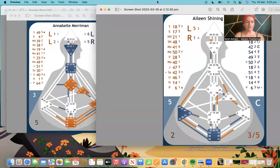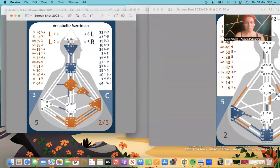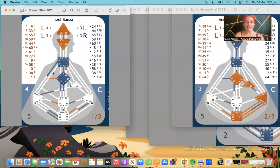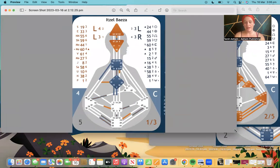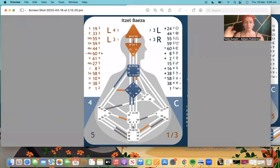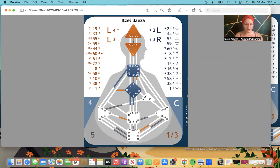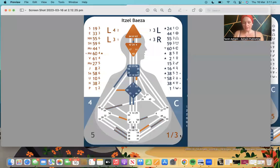Next, Annabelle is an emotional projector — we can see her emotional center is active. And then we have someone who is a self-projected projector, because her G center is defined. For self-projected projectors, the authority is journaling — journaling is very important because it's all about working through your own emotions before you can find clarity and certainty.